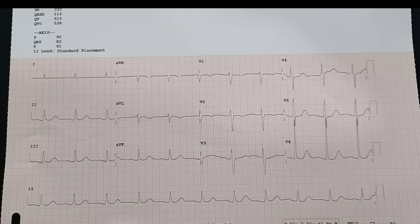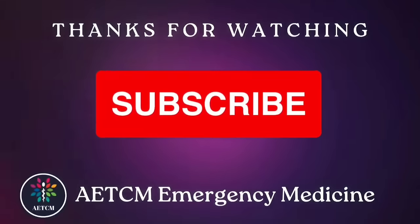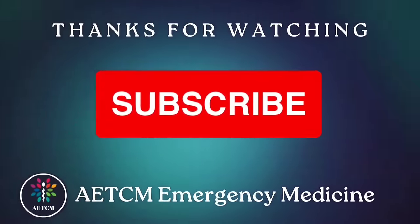This is the ECG taken after giving atropine. The heart rate has increased and you can now clearly see P-waves.